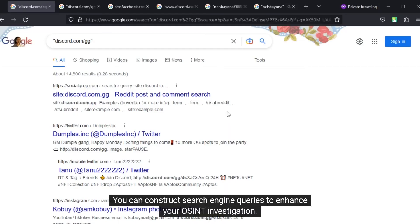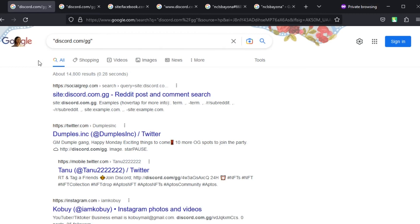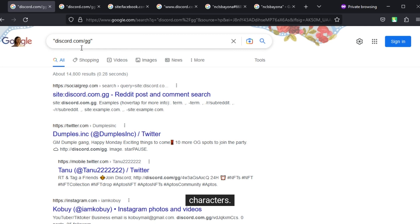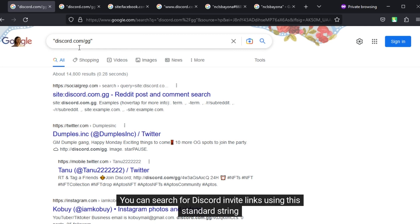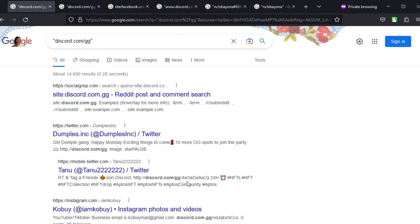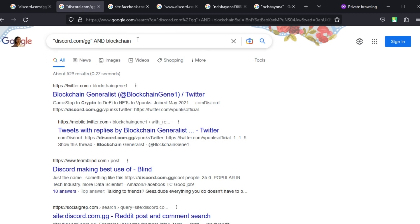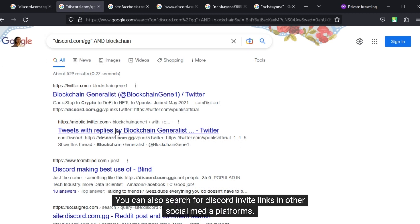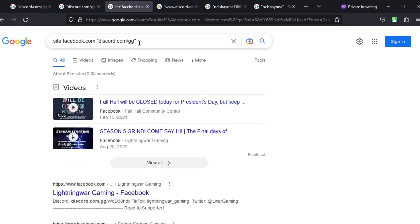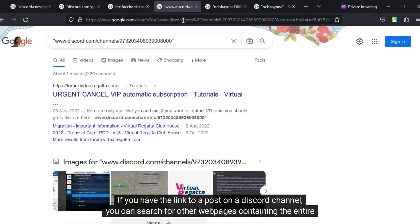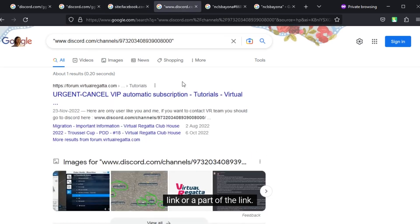You can construct search engine queries to enhance your OSINT investigation. Discord server invites usually contain the domain name followed by slash gg slash some alphanumerical characters. You can search for Discord invite links using this standard string and other keywords. You can also search for Discord invite links in other social media platforms. If you have the link to a post on a Discord channel, you can search for other webpages containing the entire link or a part of the link.